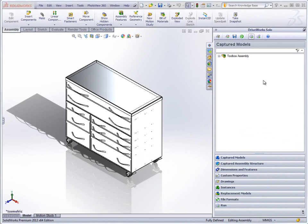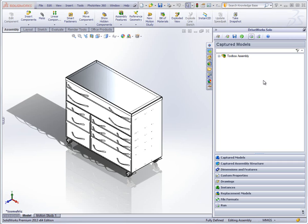This is a video from one of our design and configure example DriveWorks Solo projects. This particular one shows how you can configure a toolbox that utilizes sheet metal. All the design rules and know-how have been set up in the project already so that new variations can be created simply by entering our requirements on the forms. This example project along with several others is available to download from the DriveWorks Solo website.